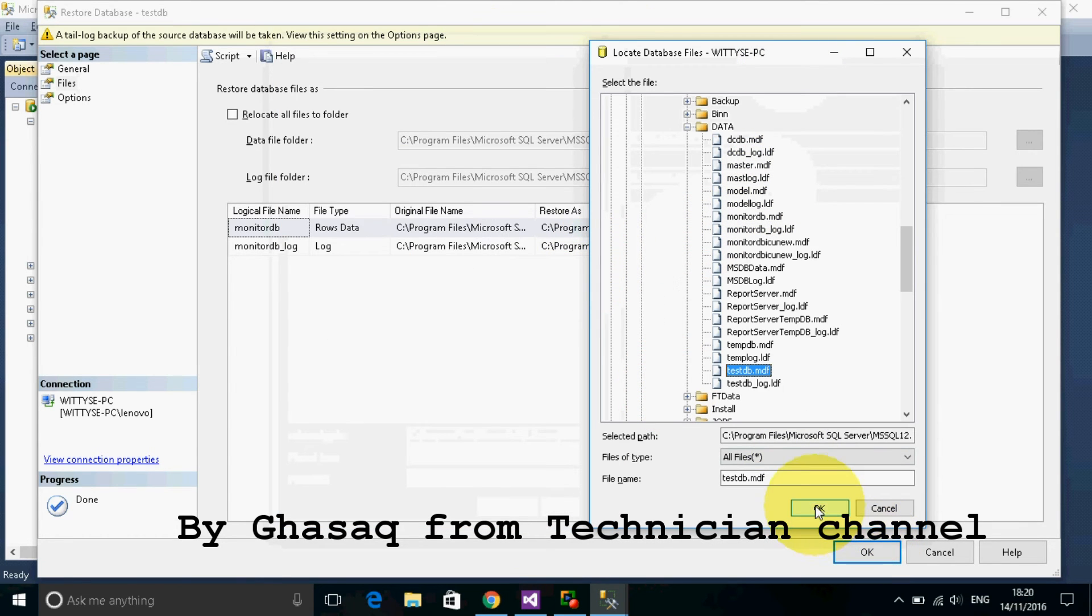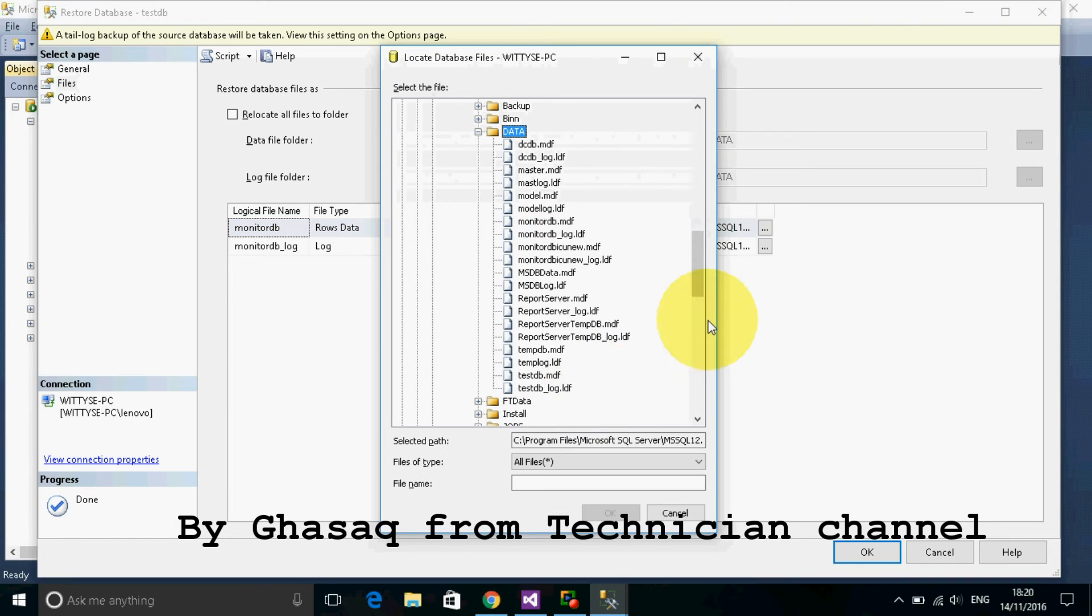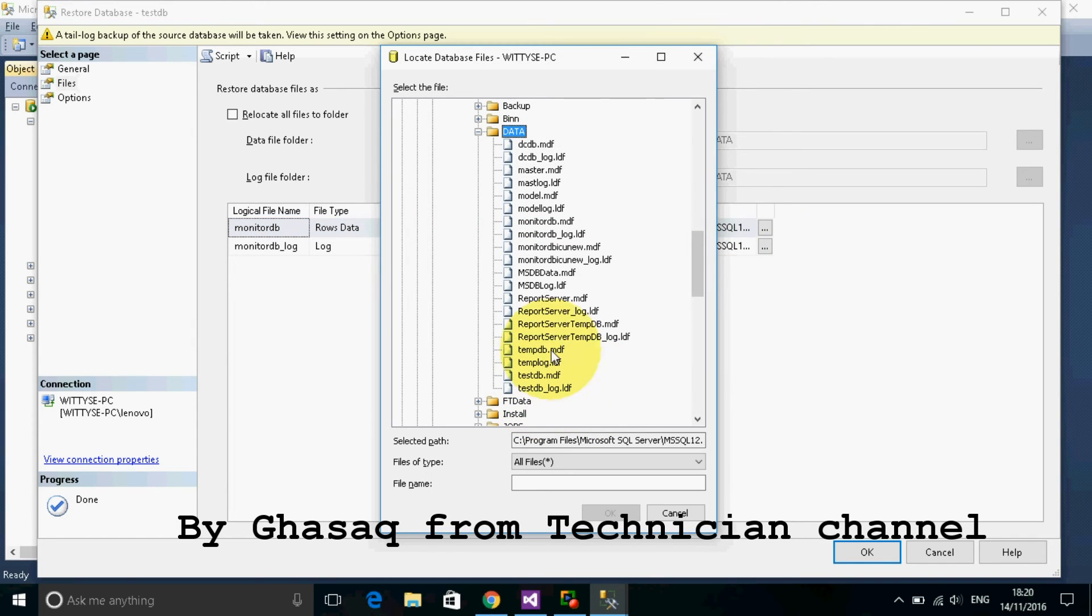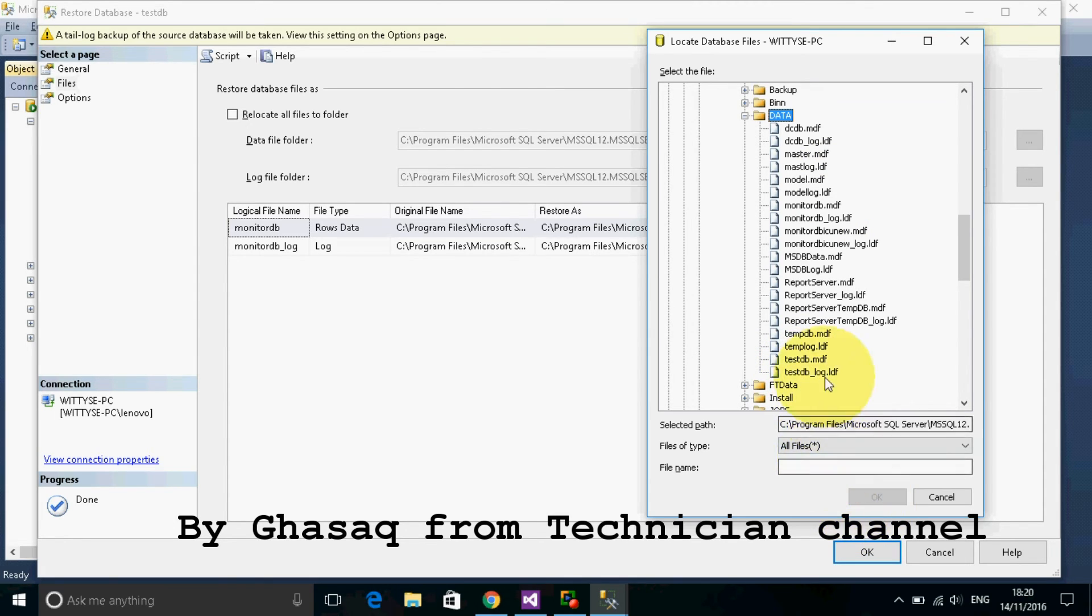Then the second one, we select testtp log.ldf.